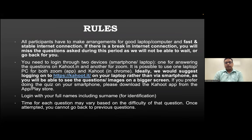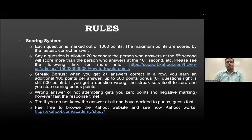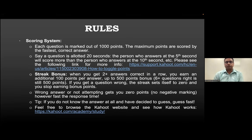Please log in with your full name including surname for identification so we can distribute prizes easily. The time for each question varies by difficulty and you cannot go back to a previous question. Each question is marked out of 1000 points, with maximum points scored by the fastest correct answer. For a 20-second question, answering at 5 seconds scores more than answering at 10 seconds.